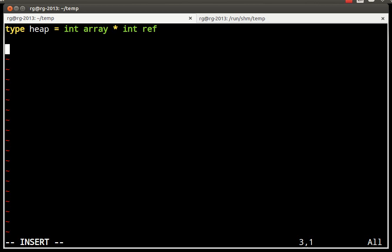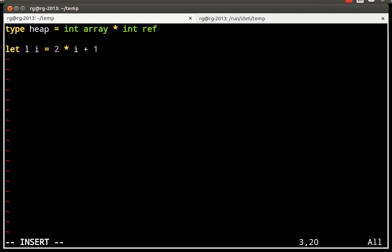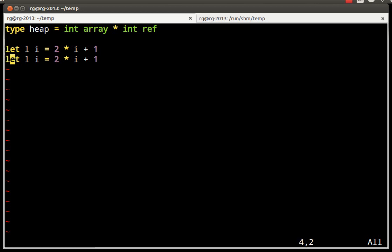So, let's see how to navigate in this tree. The root is index 0 and the two children of index 0 are going to be stored at index 1 and index 2. In general, if I want to take the left child, then I do this. If I want to take the right child, then I do this.